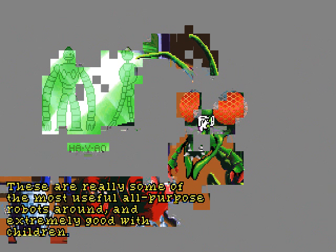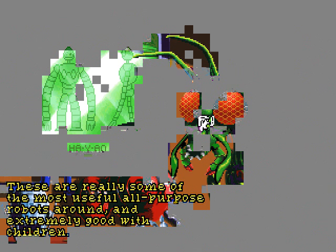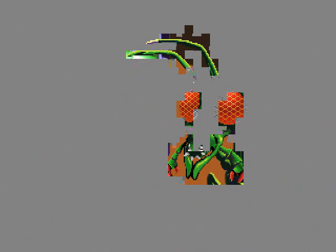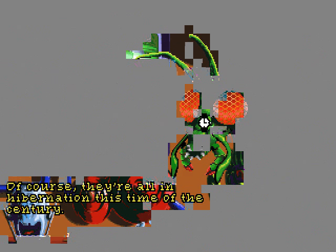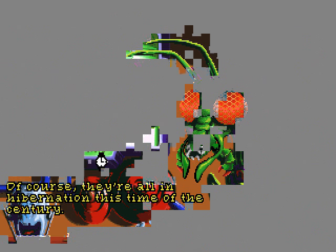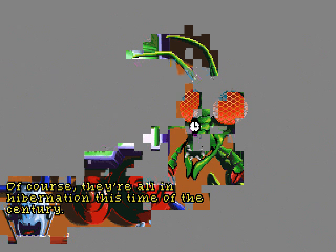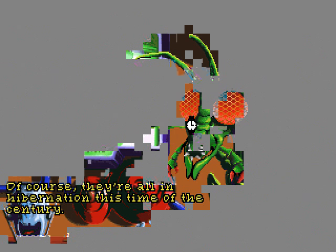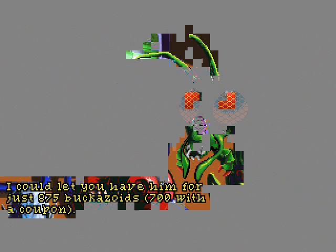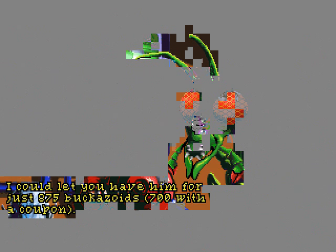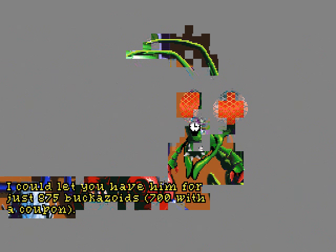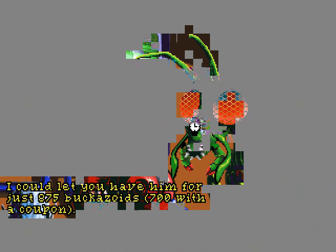These are really some of the most useful all-purpose robots around, and extremely good with children! H-I-Y-I-O, or something! Of course, they're all in hibernation this time of the years of the century! I'd like to have them for just 875 Bacazoids! 700 with a coupon! Again, way out of our budget! Still not an asteroid!